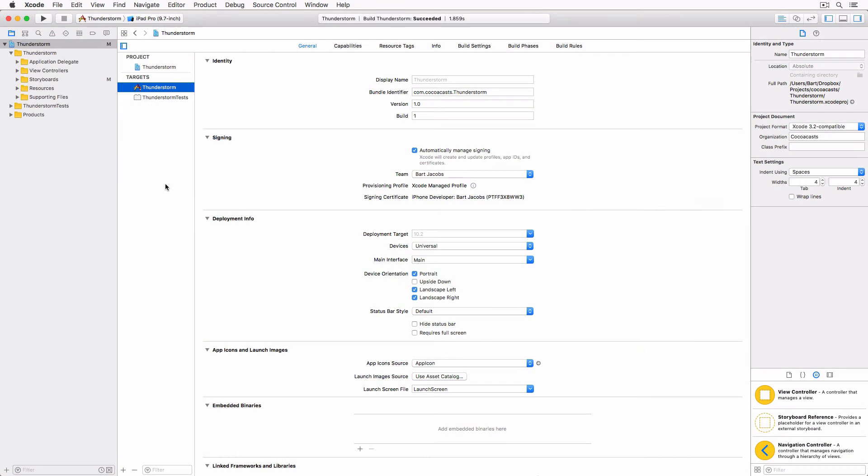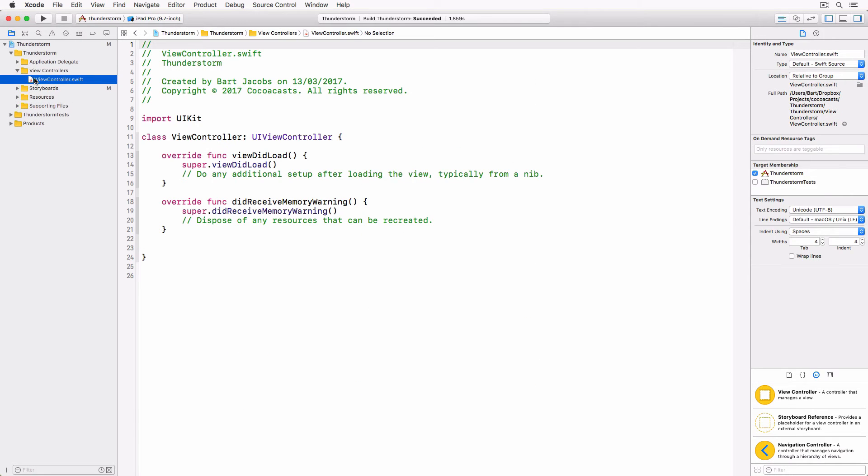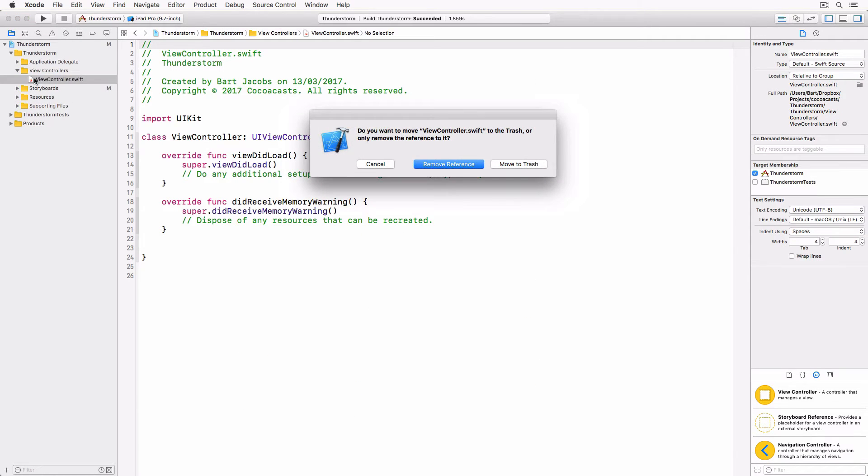The view controller that manages the collection view will be the root view controller of the project. Select the view controller class in the project navigator and delete it from the project.